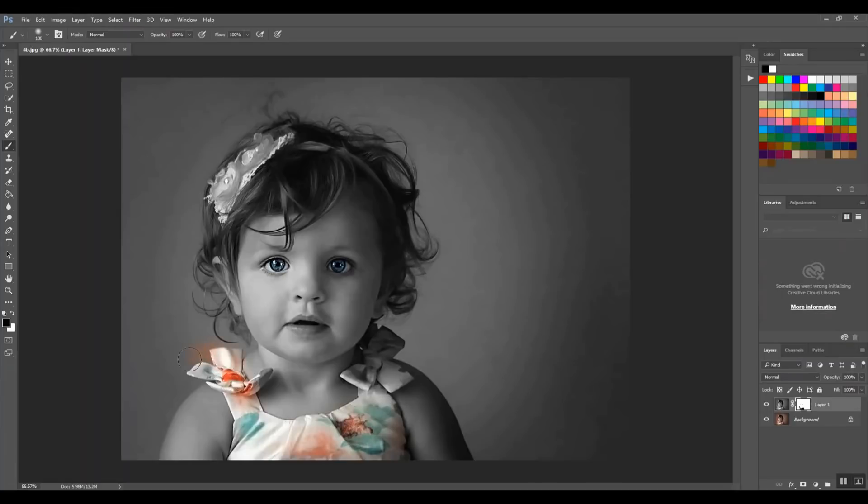Any mistakes I made. So if I went, you know, too far out here again, you would just toggle back to your white brush and you can fix that.